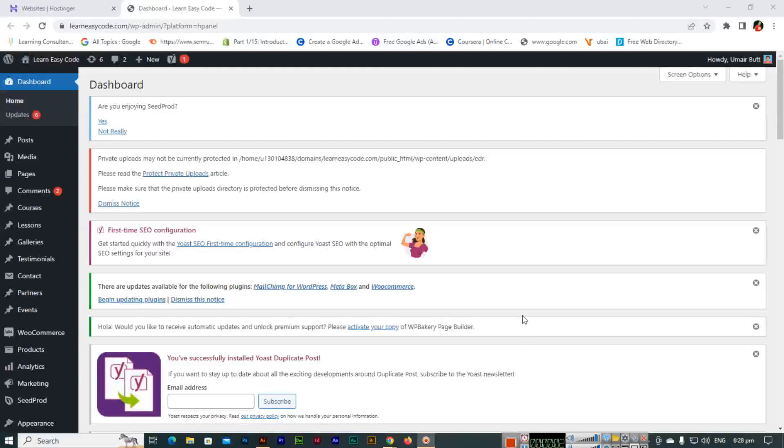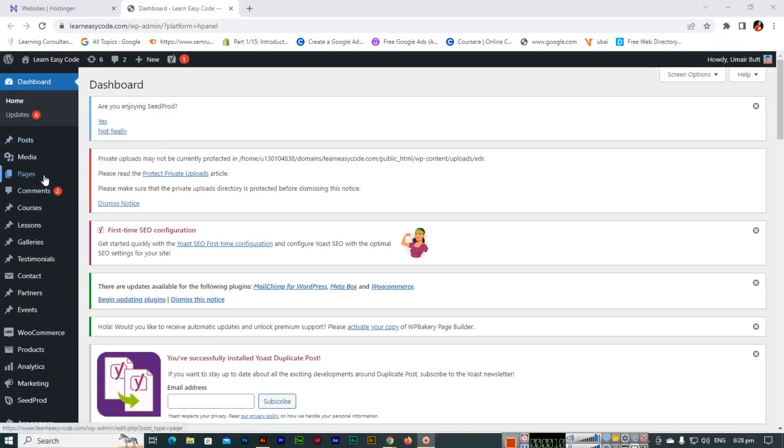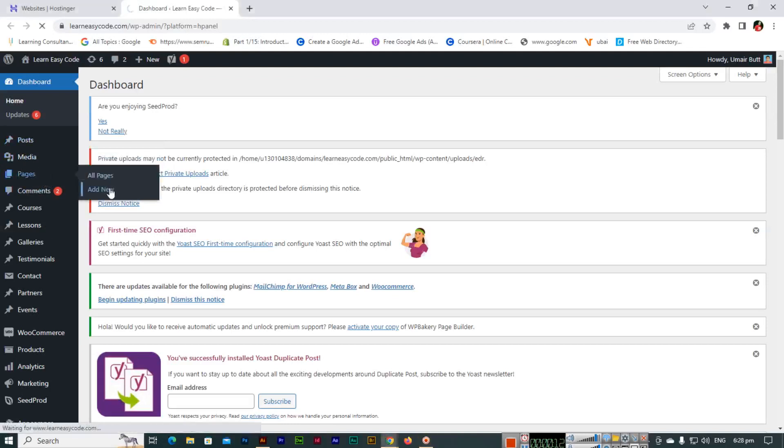Hello friends, in this video we will learn how to add a subpage in our WordPress website. You can see the Pages menu and Add New option.